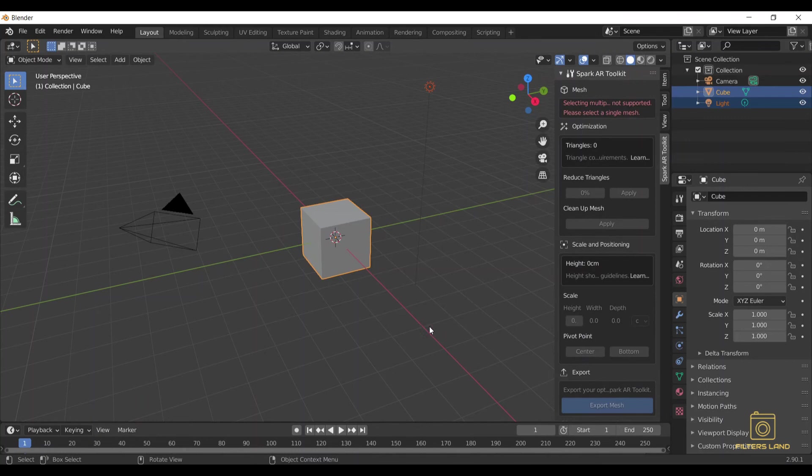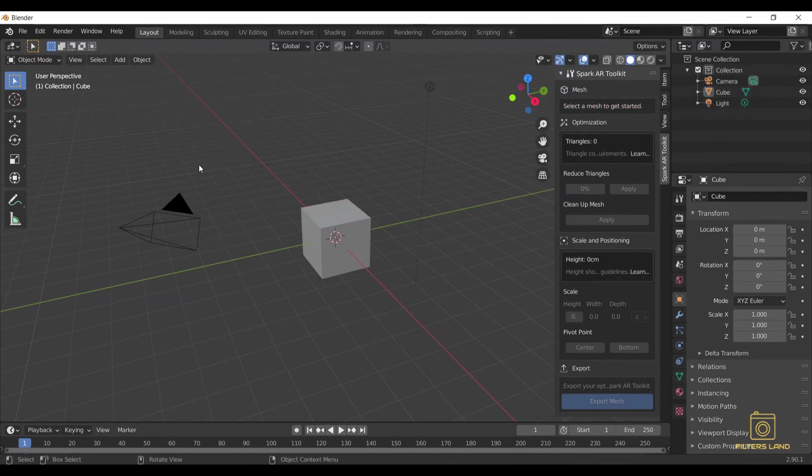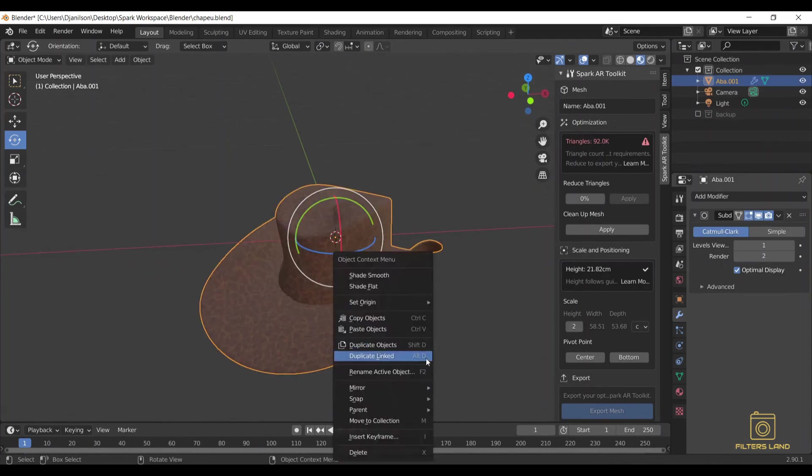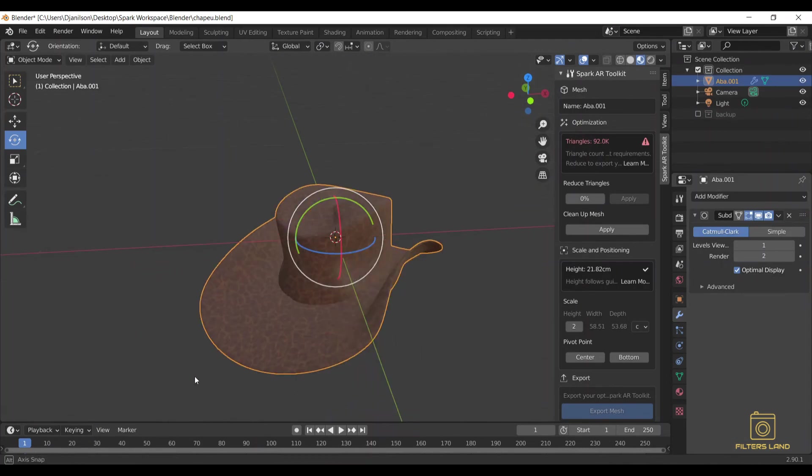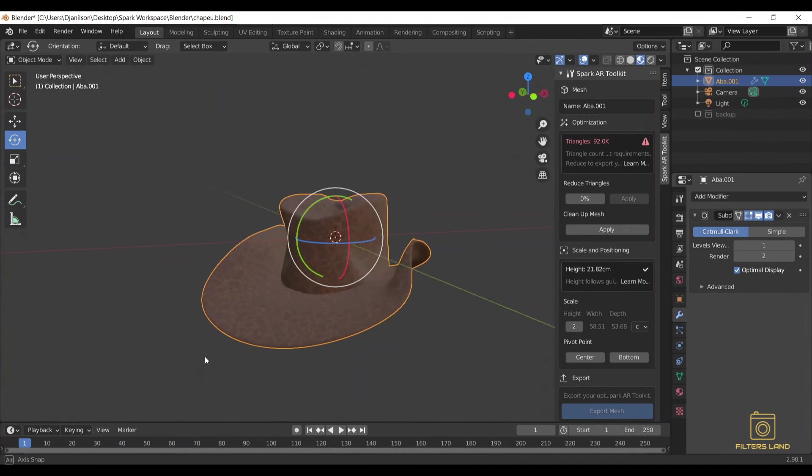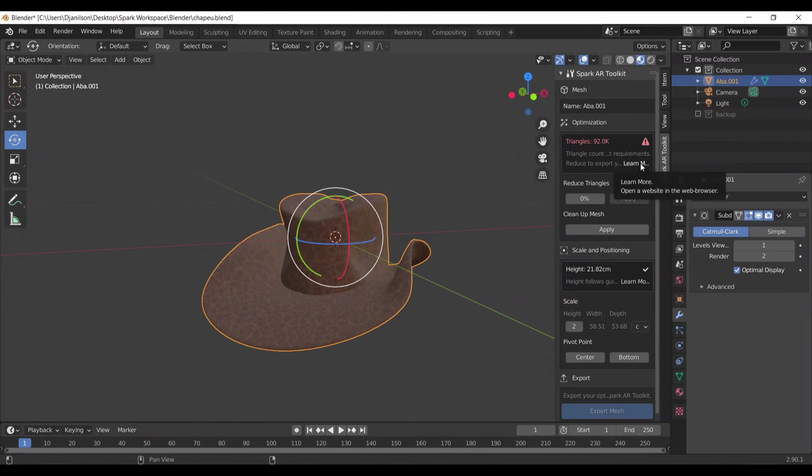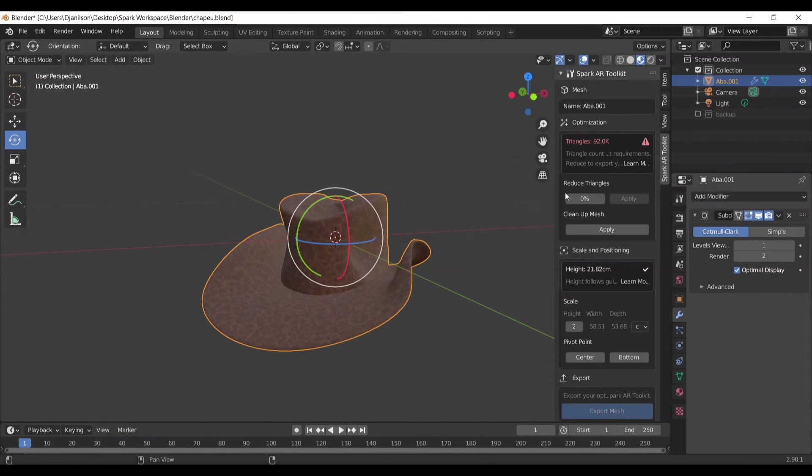We would have the option to reduce it, so I'm going to show you with another object so that you can see the process. So I have this hat here, this cowboy hat, and it has 92k triangles. And you can see here the exclamation sign telling us that the triangle count doesn't meet the requirements to be used on Spark AR.